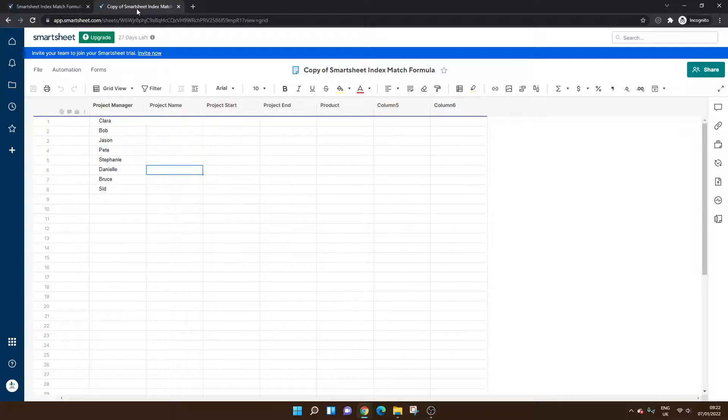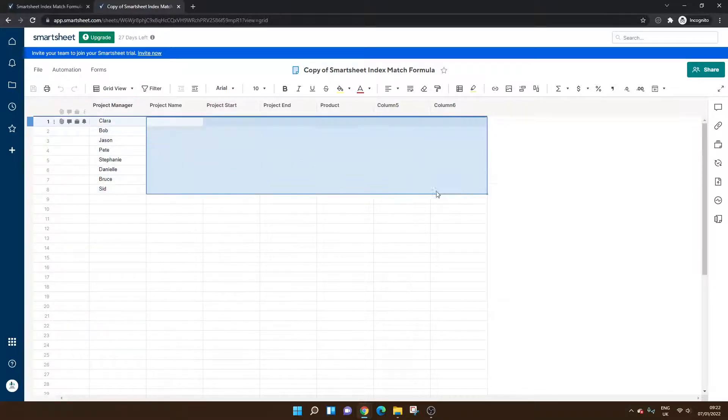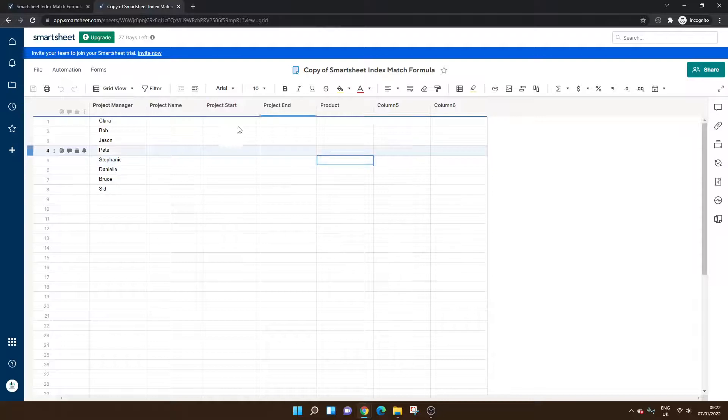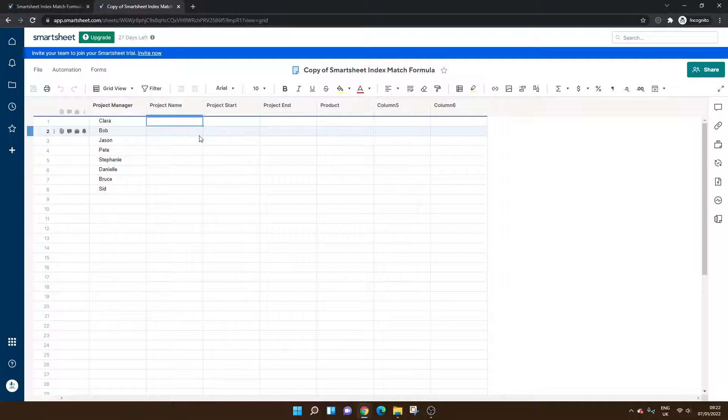What I've done here is I've created a copy. We've got the project managers in here, but we've got empty data here. Let's say I want to bring in the project name into this column.